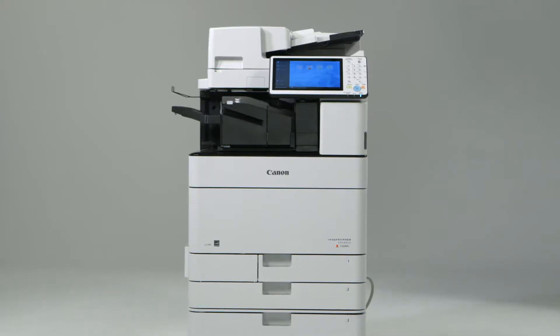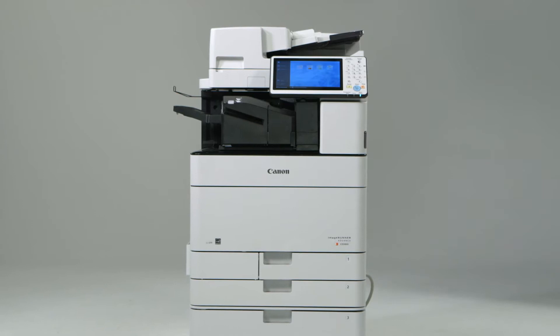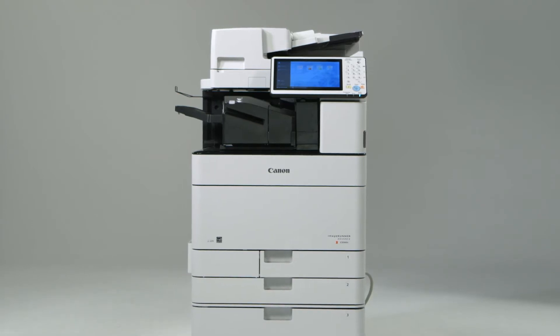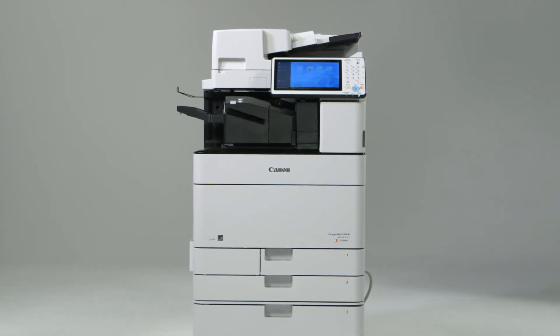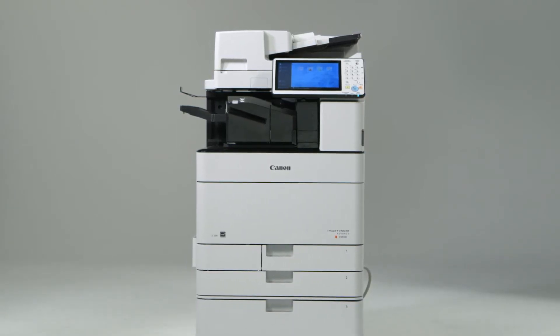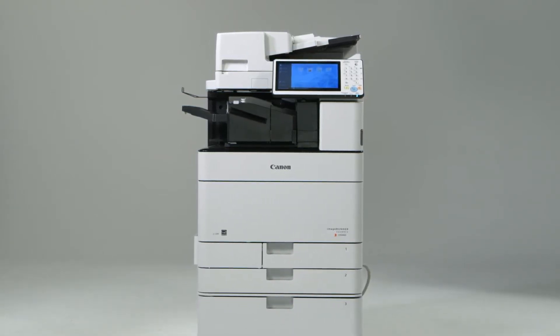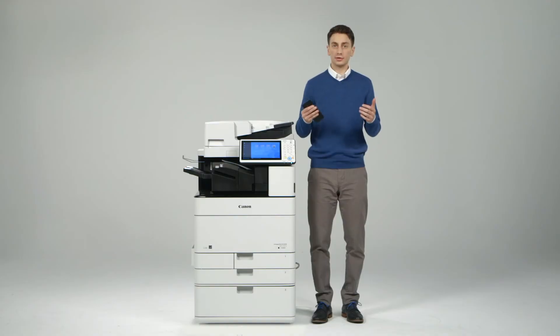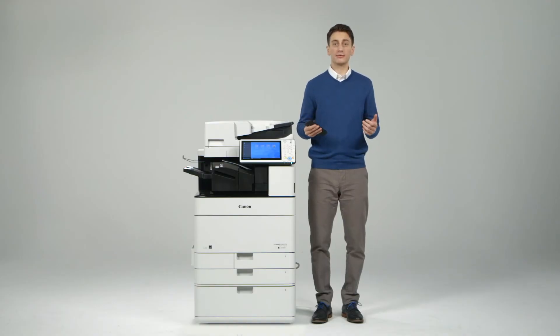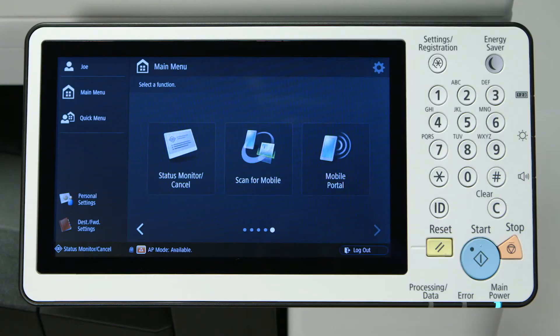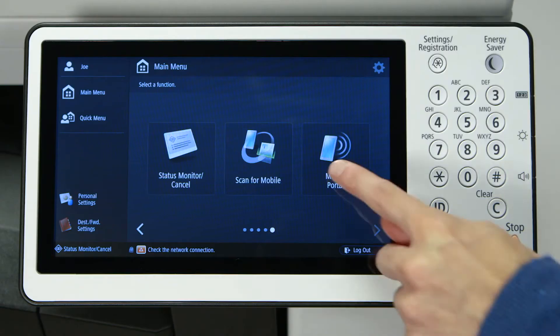With the app you can release print jobs, attach documents in an email, and upload documents to various cloud storage services. You can connect your smartphone or tablet to an ImageRunner Advanced device in two different ways.